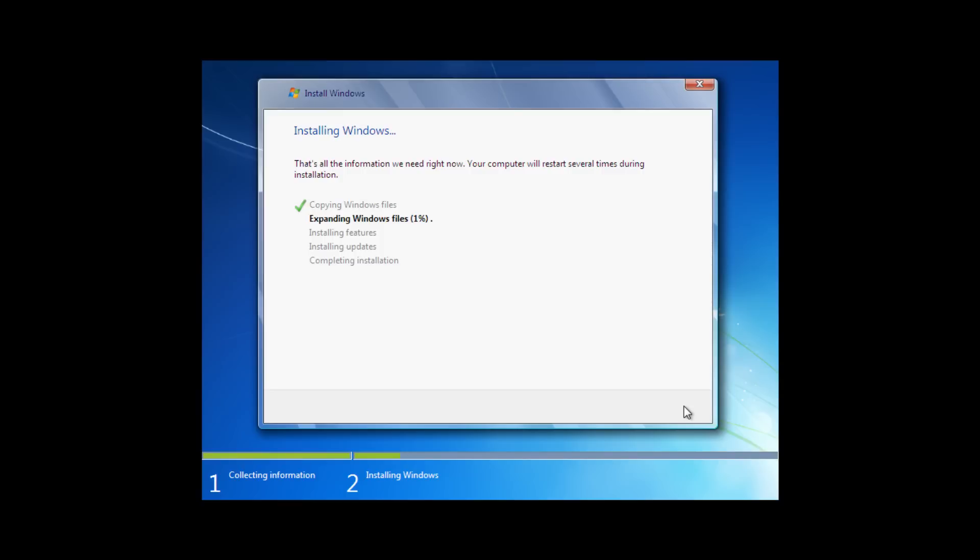As this process can take anywhere from 20 minutes to 2 hours depending on the hardware you are using, we are going to cut to the chase very shortly to show you exactly what will happen during the installation. This is pretty much standard procedure for a Windows 7 clean install.